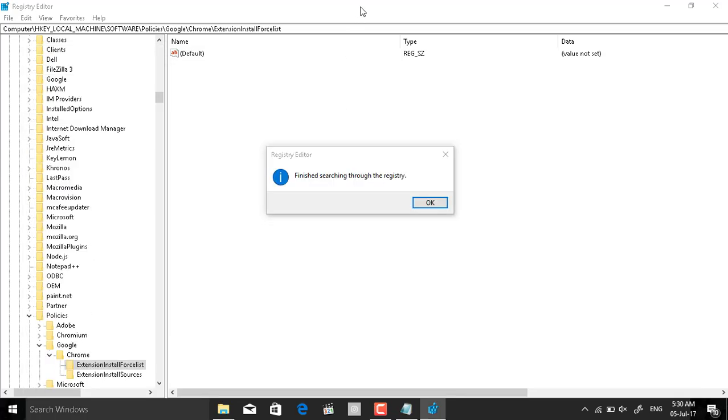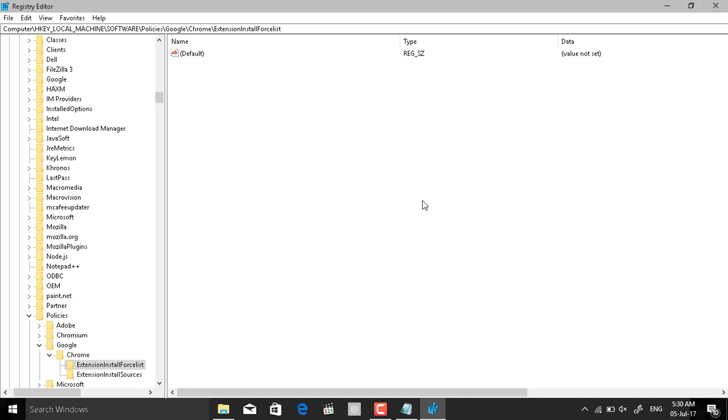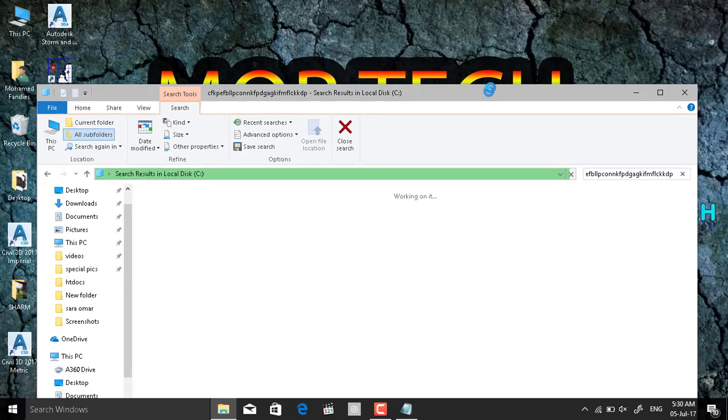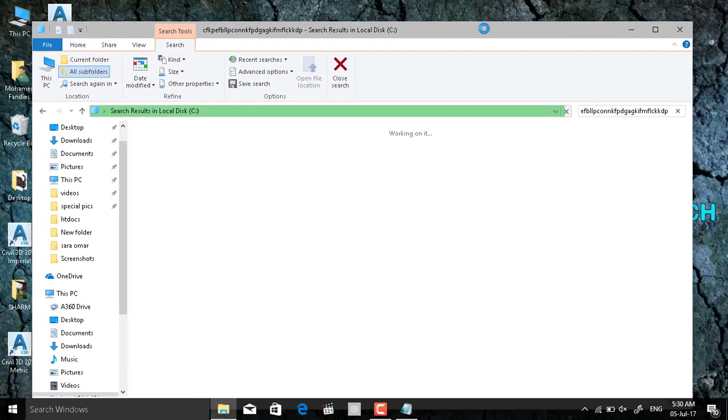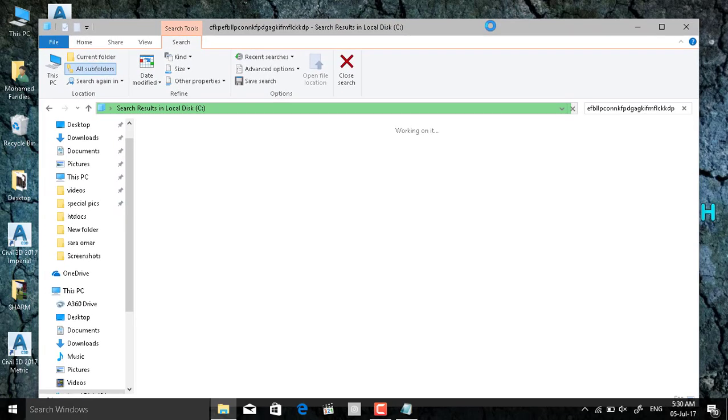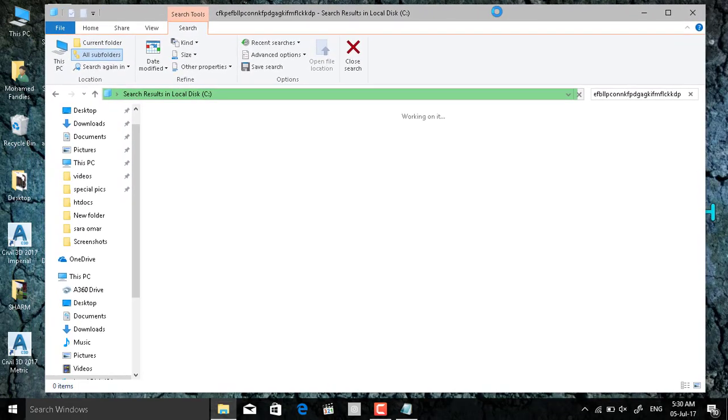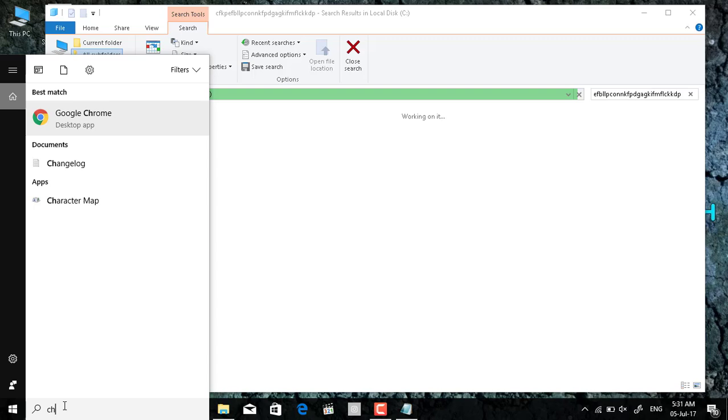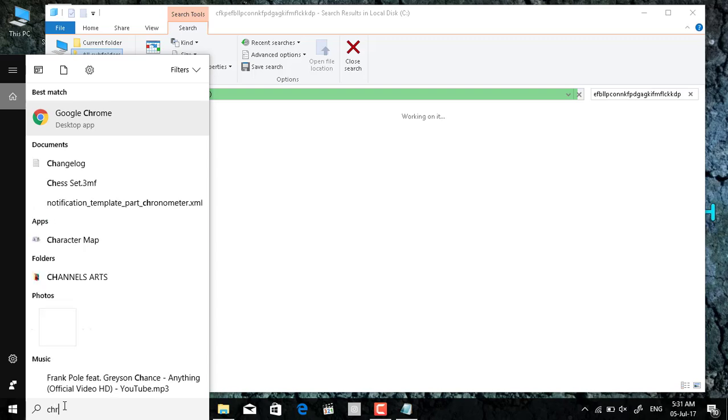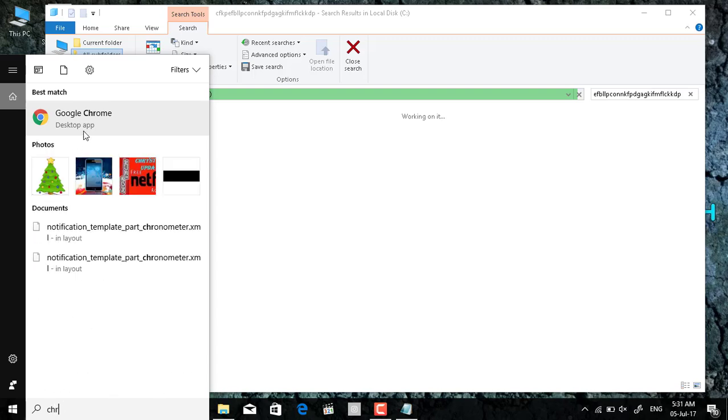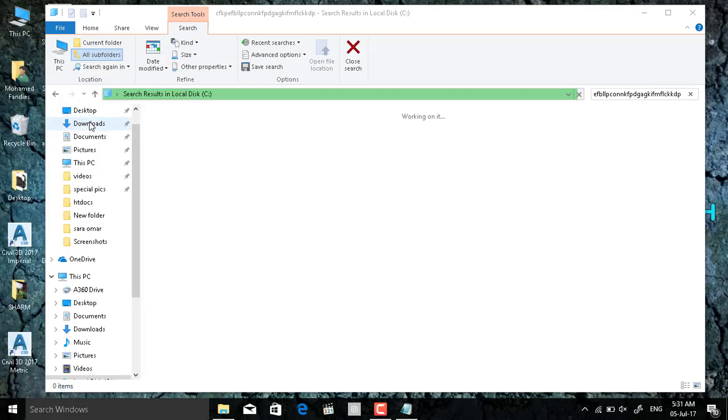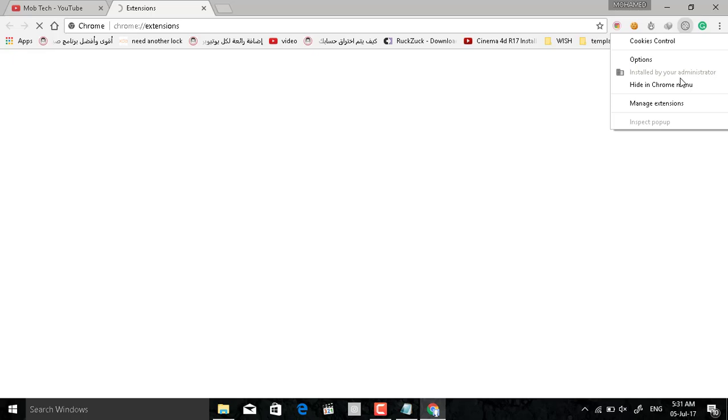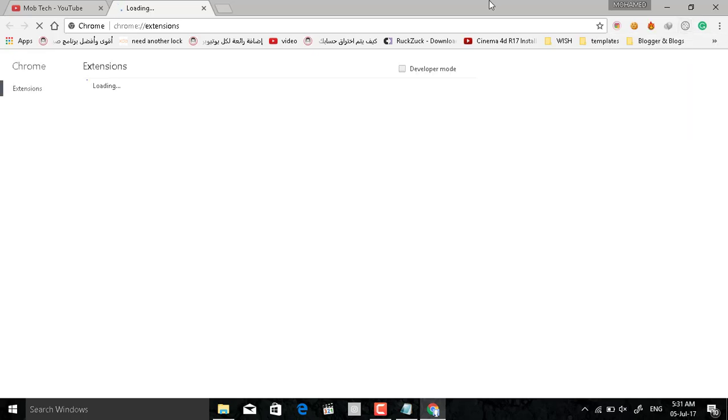And finished searching through the registry and we don't need it anymore, just the C. But let's check the Google Chrome if it have been removed. Now it haven't been removed yet and still installed by the administrator.